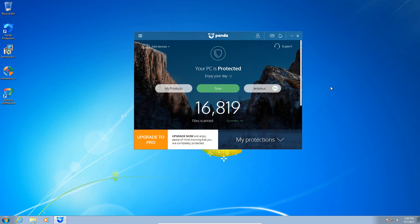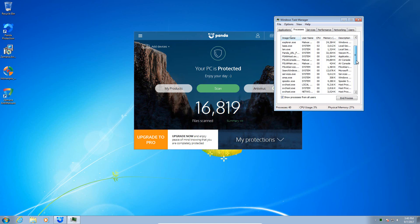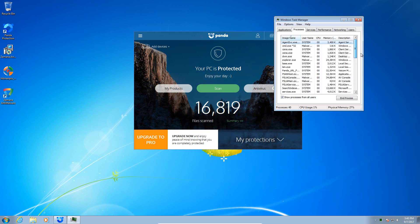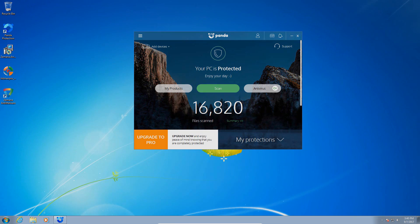So anyways, that's my review of Panda Cloud Antivirus. It gets a no-go. I'm not going to say it's a total fail because it did get rid of some of the malware that was in memory and neutralized it, but it's definitely not recommended at this point. So thanks for watching, I'll talk to you guys later.